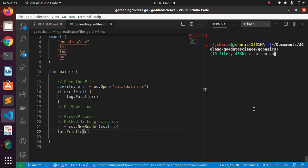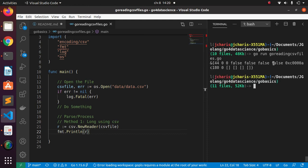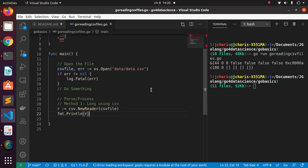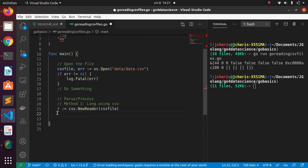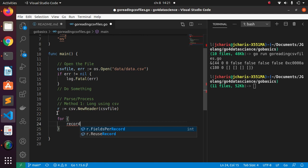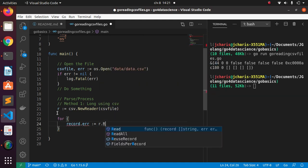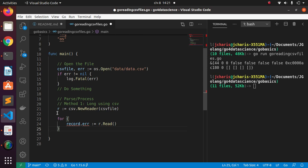Let's run it — go_reading_csv_files. We're opening the file and reading it. Instead of getting a pointer, we want the actual data, so we're going to loop through it. We'll create a for loop: for record, err := r.Read() — so we're actually reading the file inside the loop.